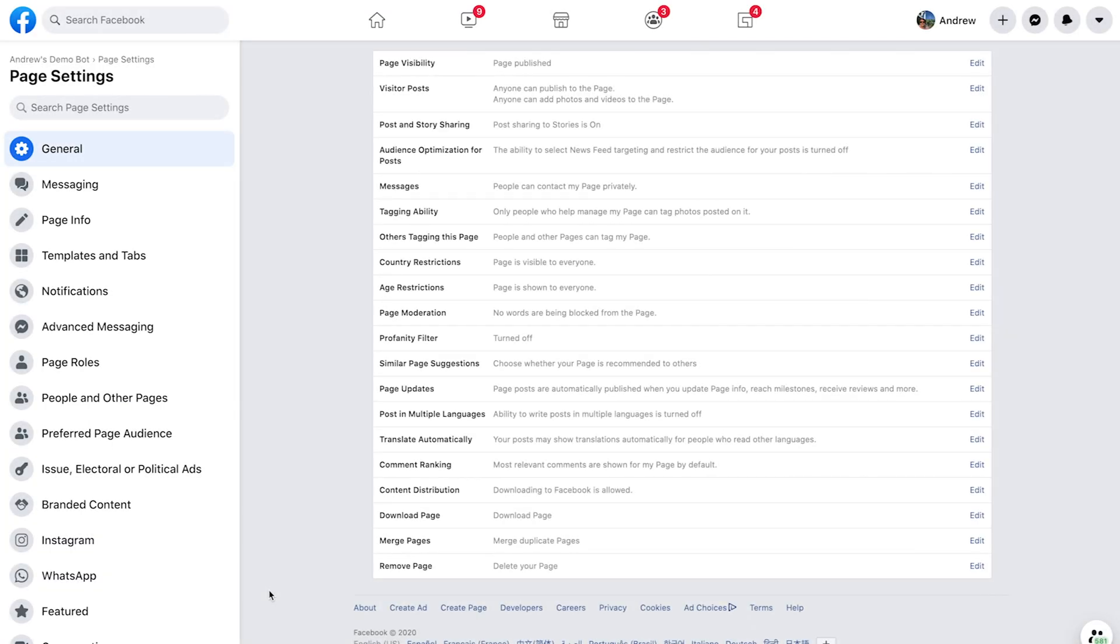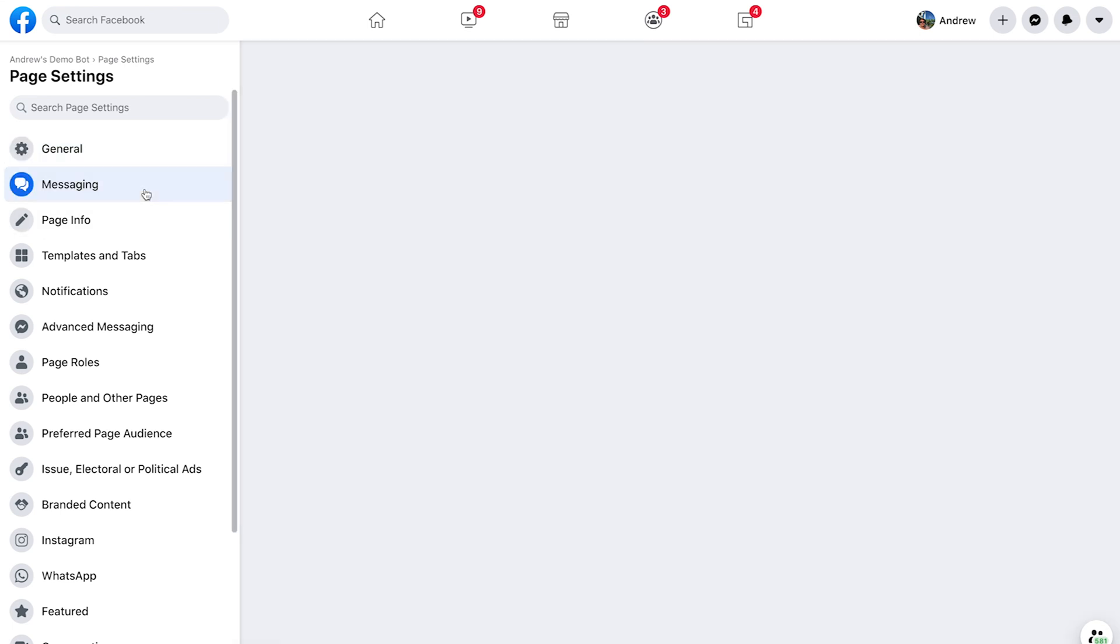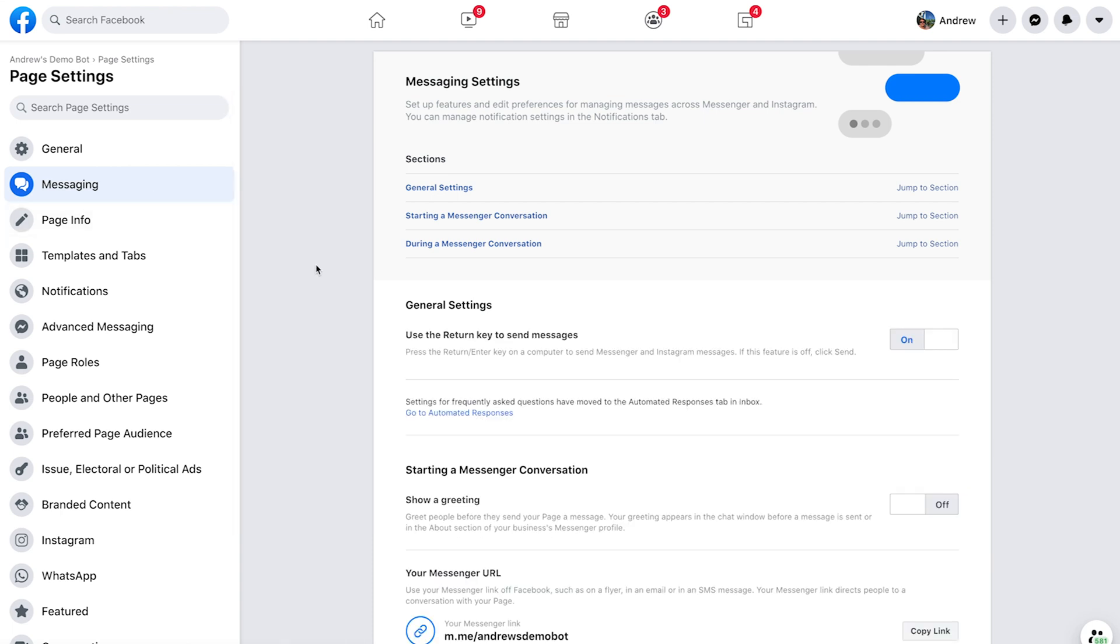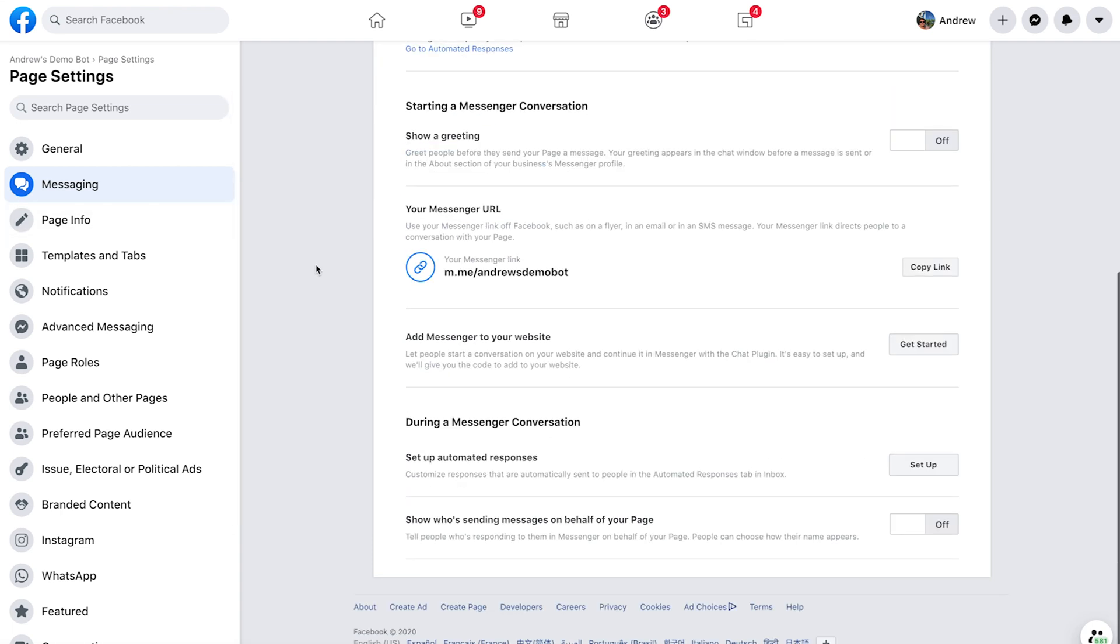So let's actually dive in here and show you how to get this set up and explain some best practices along the way. So here we are in our business page settings. This is the settings for the Facebook page that we have our Chatfuel bot connected to. Now, once we're here, we're going to scroll down to the messaging tab and click on that. And then once we're here, we're going to go to add Messenger to your website.